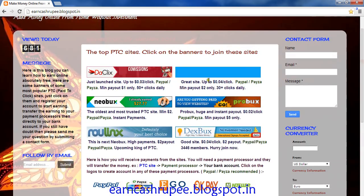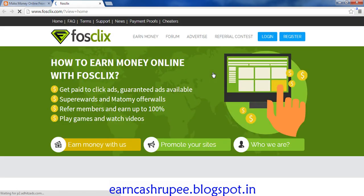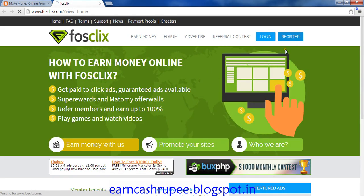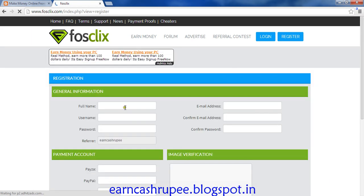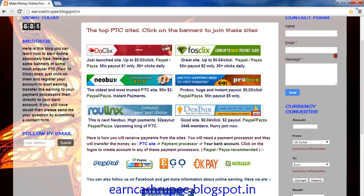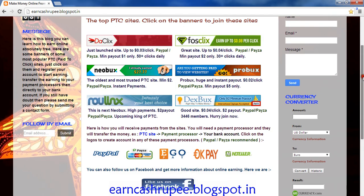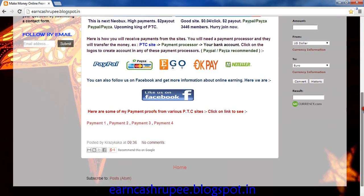Let's try the next site — this is FS Clicks. This also needs the same process: you need to register, fill out the details, log in, and with the same process you earn. I personally recommend joining all these sites. These are six of the best sites to join.